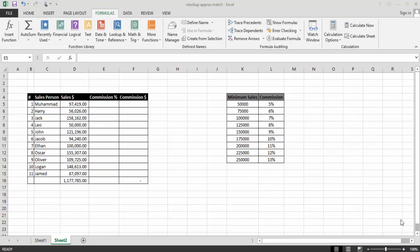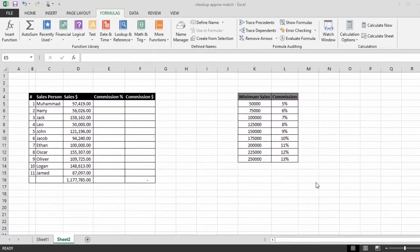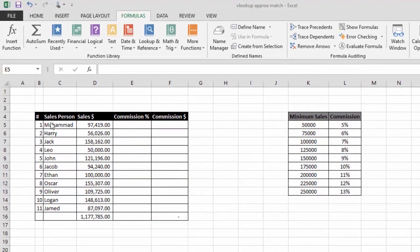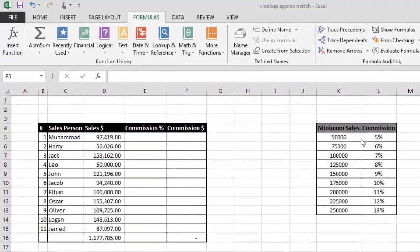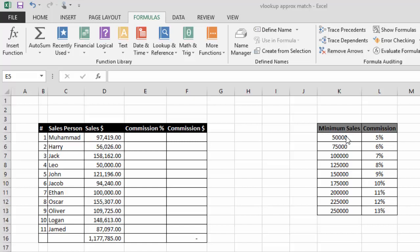Here you can see we have two tables. The first table belongs to sales — the first column is serial number, then names of sales persons, then total sales made by those persons. The next two columns we need to find out: sales commission in percentage and sales commission in dollars. The second table shows commission percentage with sales ranges.